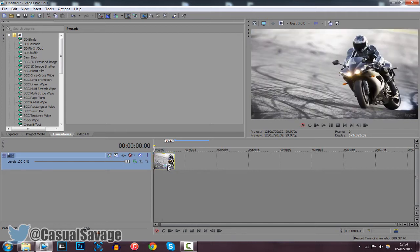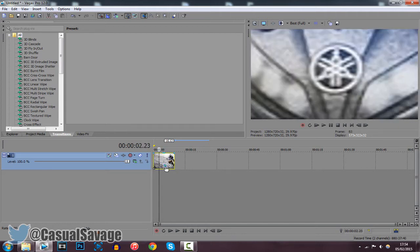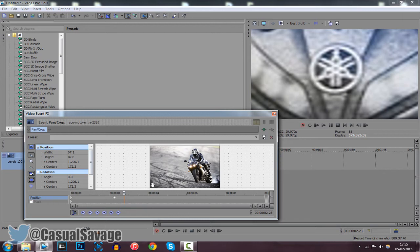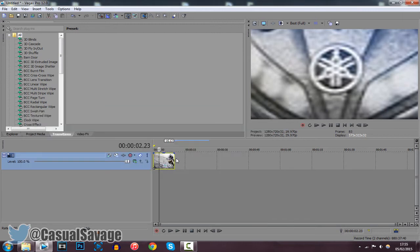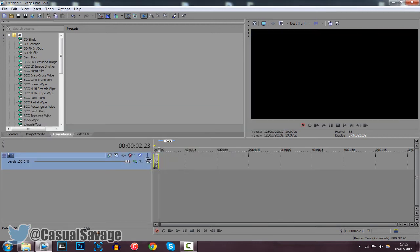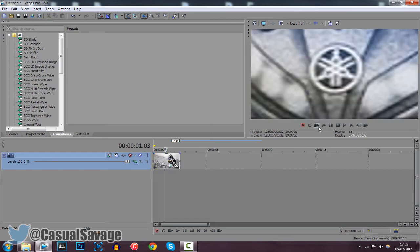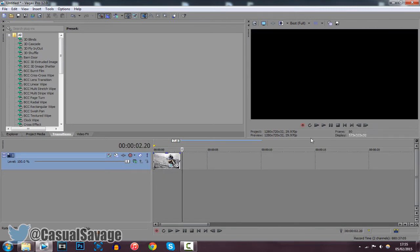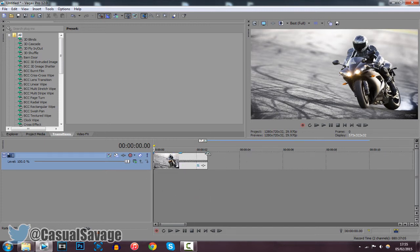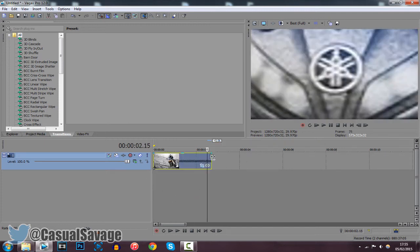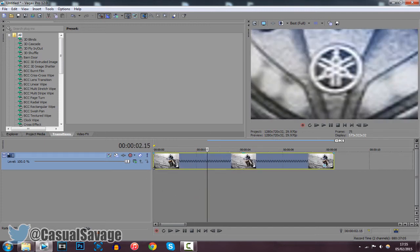If you're doing it for a video, what you can do is zoom it in using the Event Pan and Crop. Then at the end of your clip, hold Control and drag it left like that. Now if we play it, you can see it is now much faster. You can control how fast you do it by holding Control and dragging left or right.